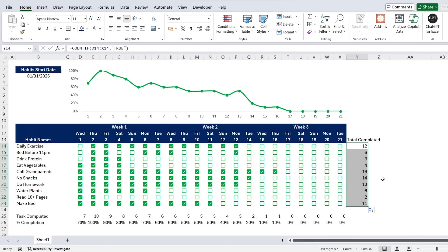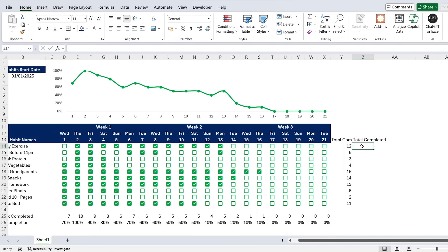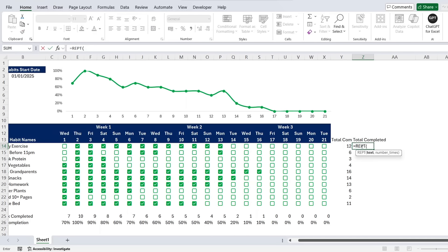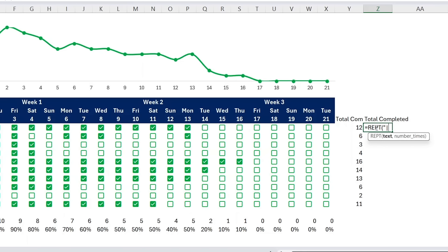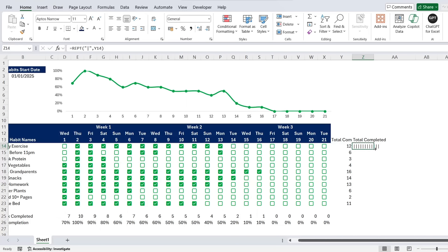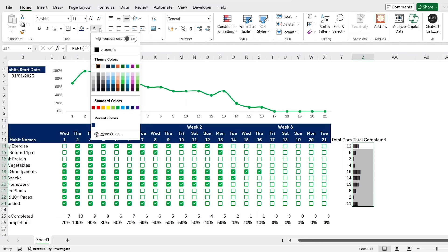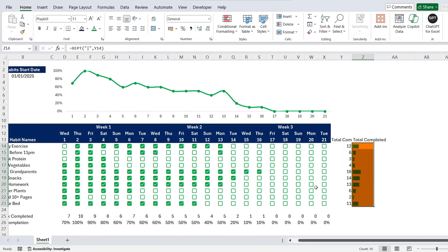To make this visual, we'll add a bar-style tracker using the REPT function. In quotations, add a pipe character (|) — usually found next to the Shift key — then a comma and reference the total-completed count. This repeats the pipe that many times. Double-click to drag it down for all habits. Then change the font to Playbill — it makes the pipes look like a filled bar. Change the font color to dark green.